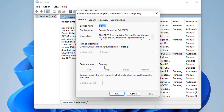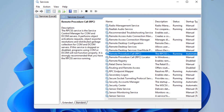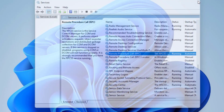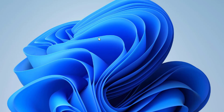If the service status is Stopped, click on the Start option to start the service, and in Startup Type, make sure it is set to Automatic. Once these three settings are done, go ahead and restart your system.